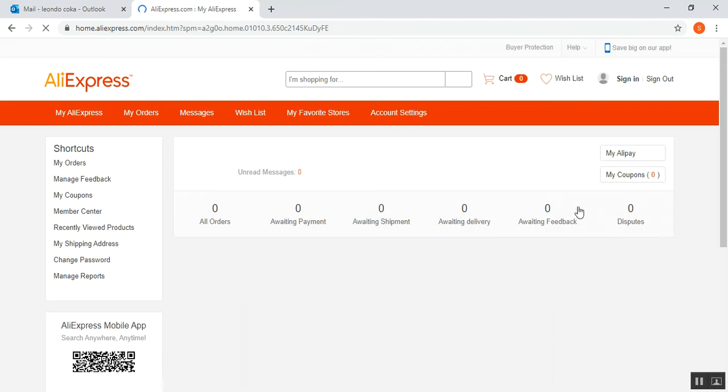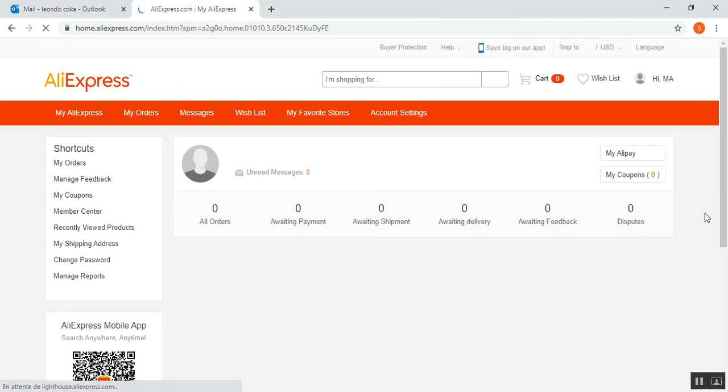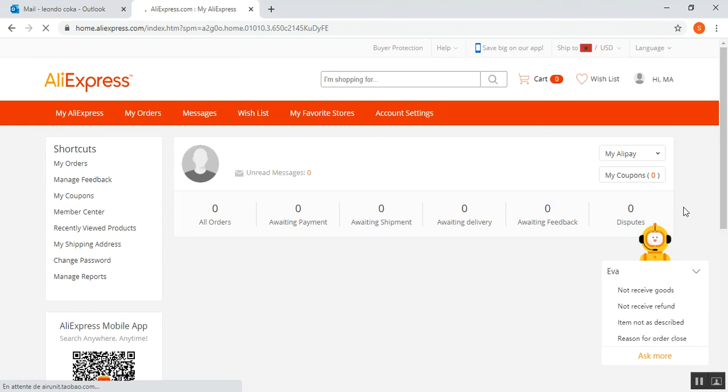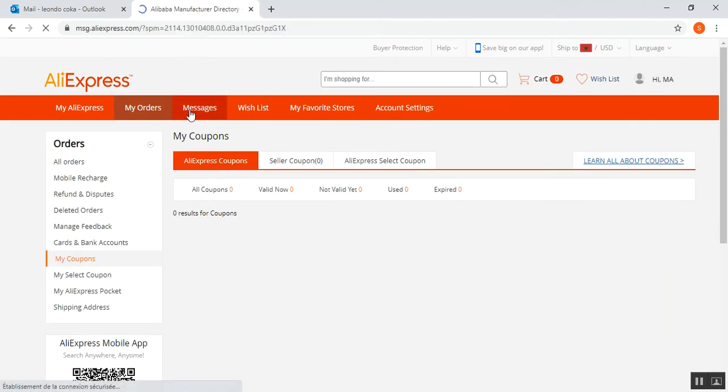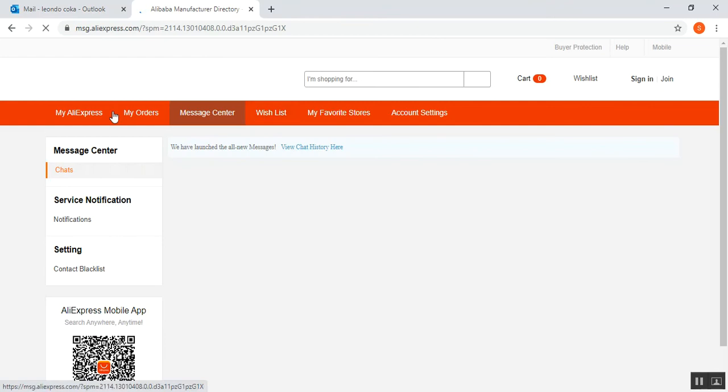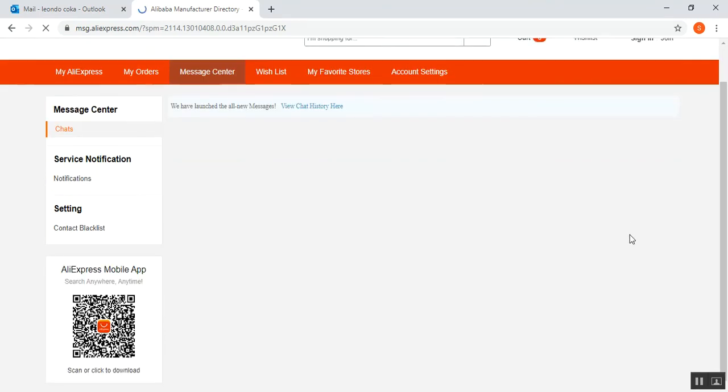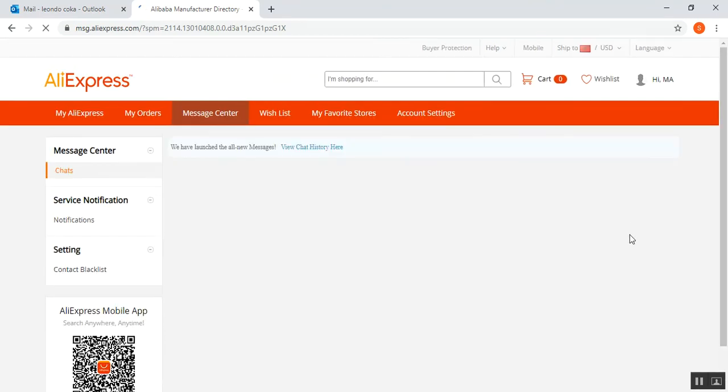As you see, I have successfully created my new account on AliExpress. This is the type of messages and the wishlist, etc. It's easy to use the website on AliExpress or access to AliExpress products and orders.